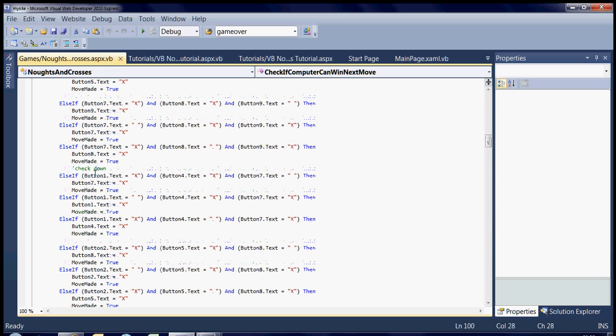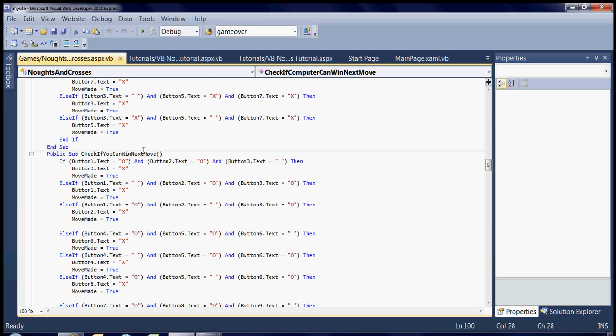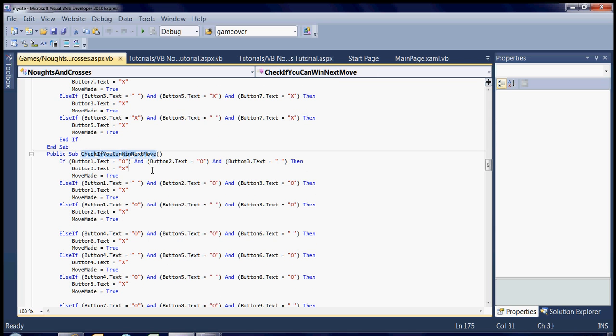And then it has to check down, obviously button 1, 4, and 7 to check if it can win that way. And once it's done all those checks, it checks if you can win next move, because obviously if you can, then it needs to stop you.